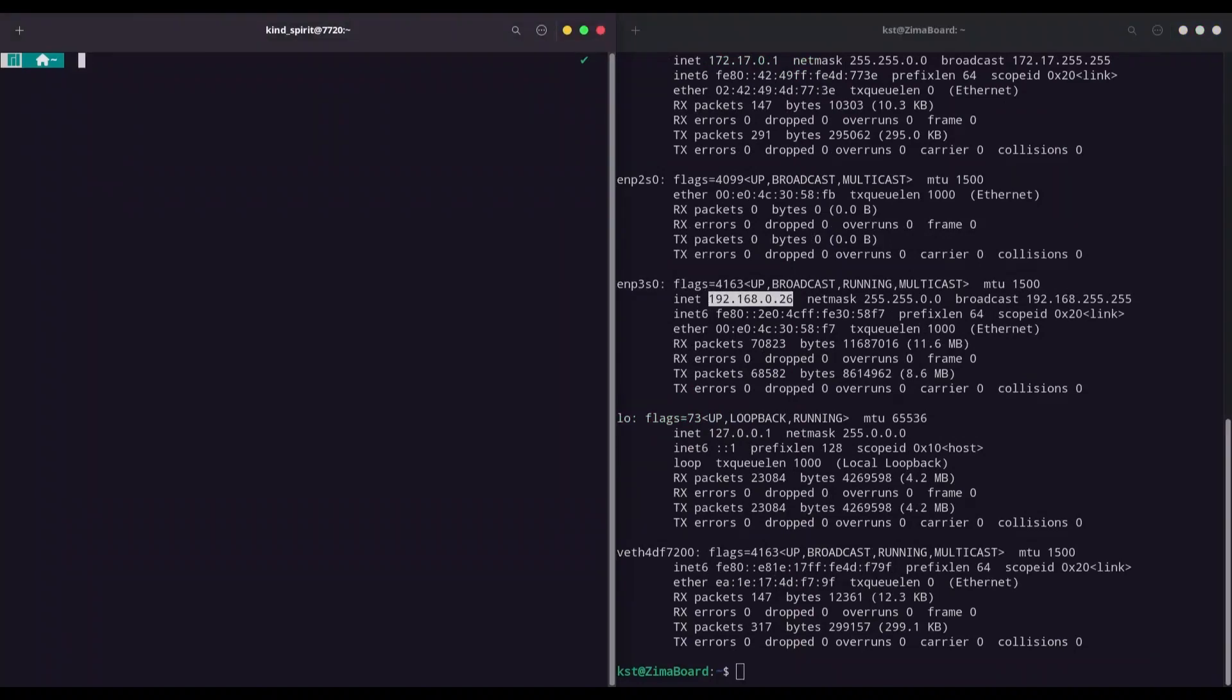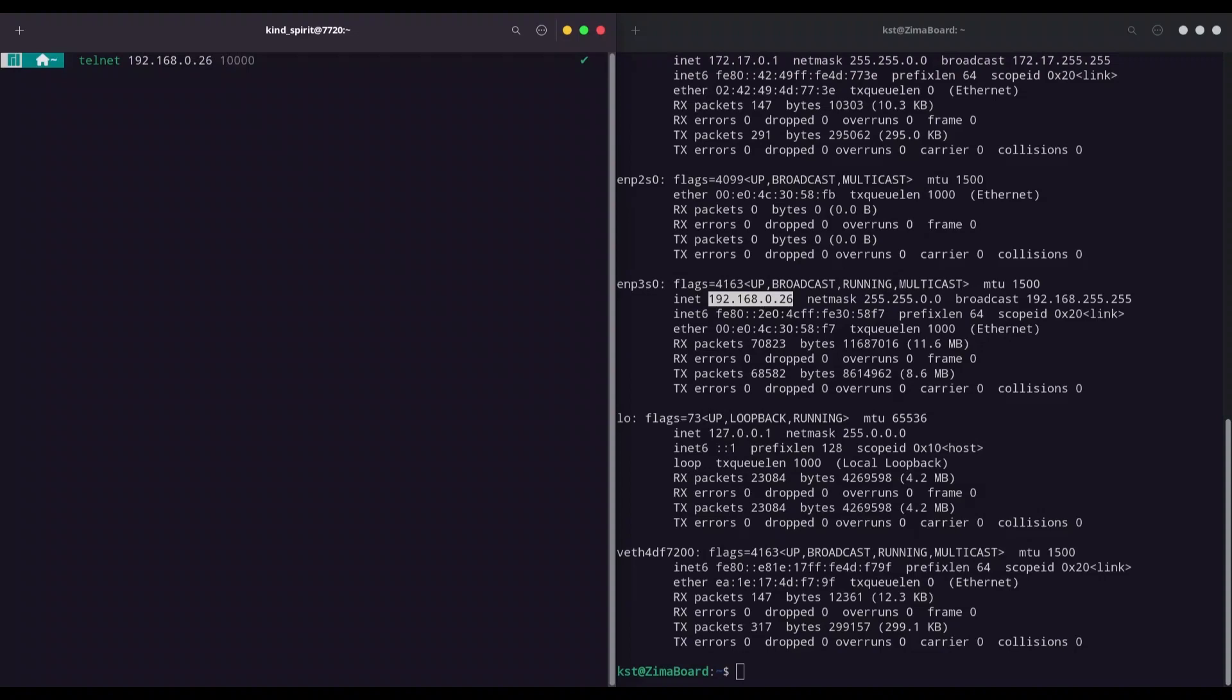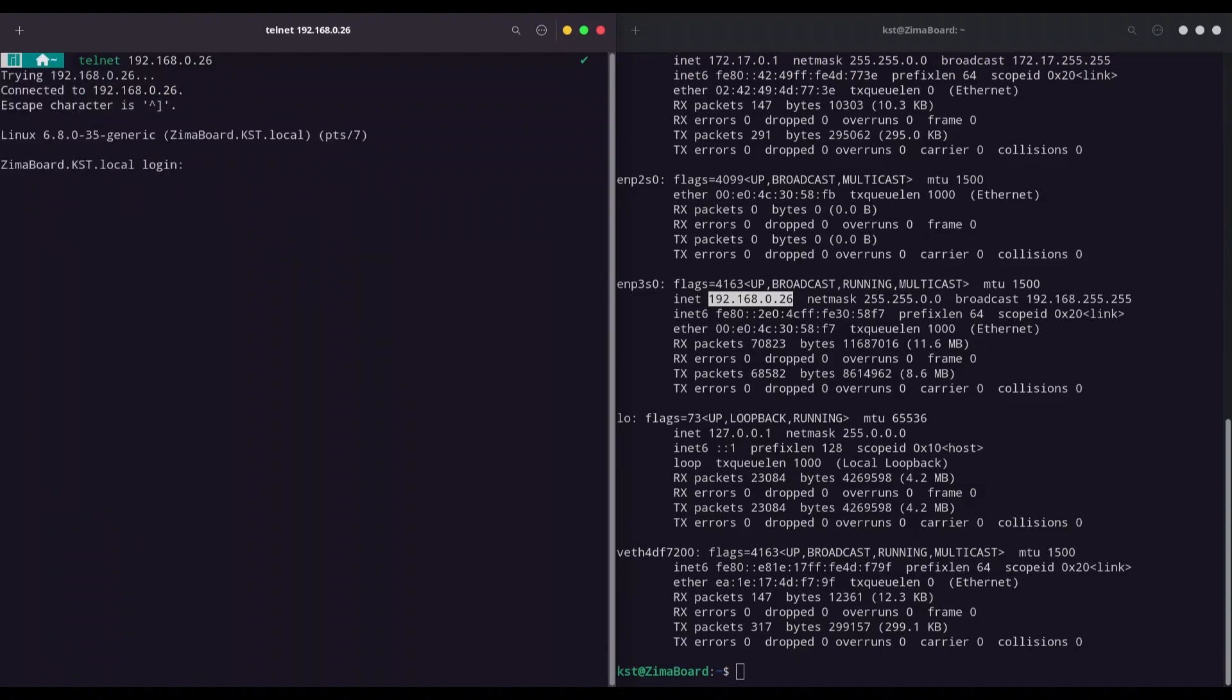And in order to log in to telnet server first you have to install telnet client. And I already have it so I'm going to type telnet and IP address. So 0.26. If you change port for example to 10,000 you are going to type port as second argument. And I'm going to use default port of 23.